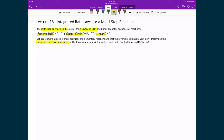To do so, for this example, we're going to assume that each of these steps are elementary reactions and that the reverse reactions are very slow. And if we start with only the supercoiled DNA, with no open-circle or linear DNA, we're going to determine the integrated rate law expressions for these three components.